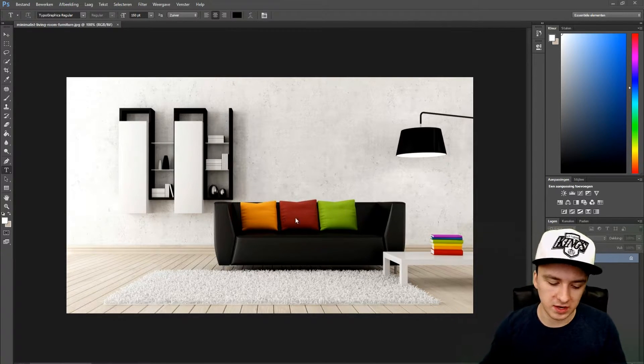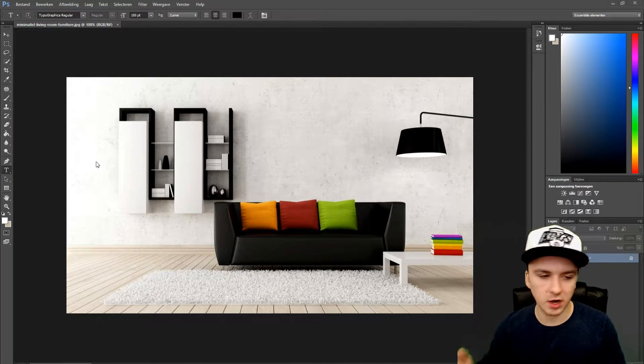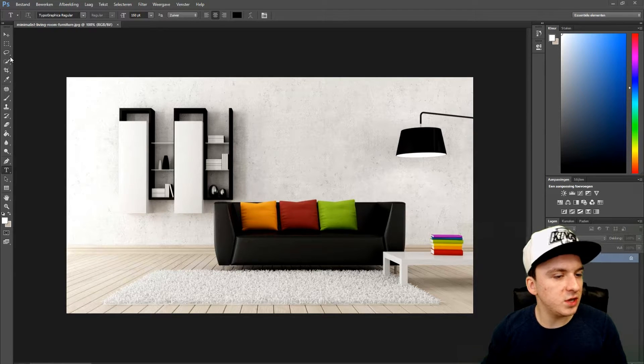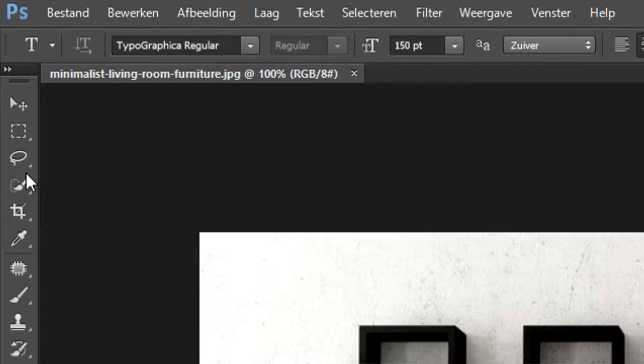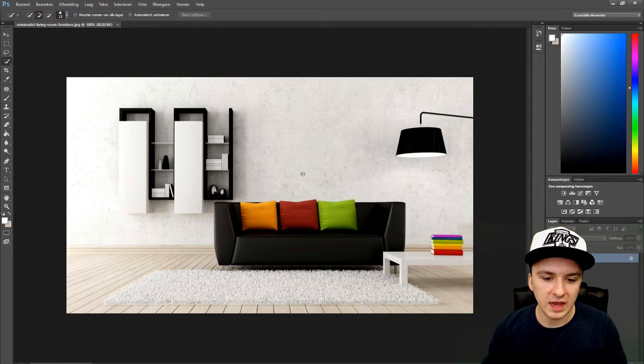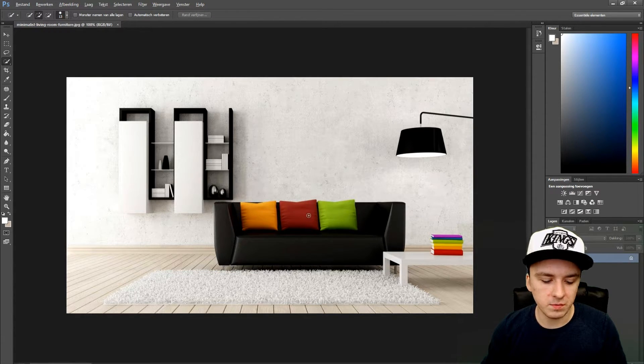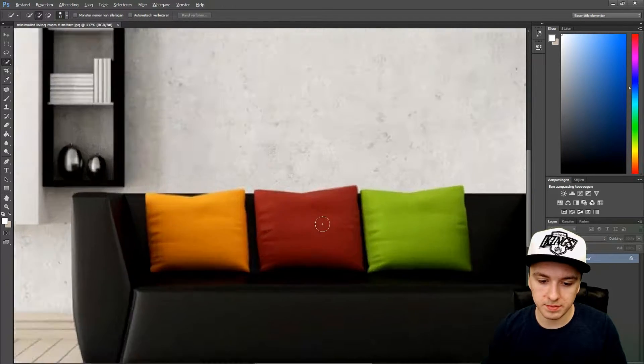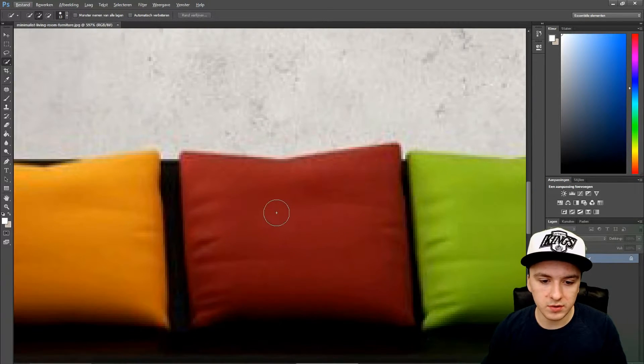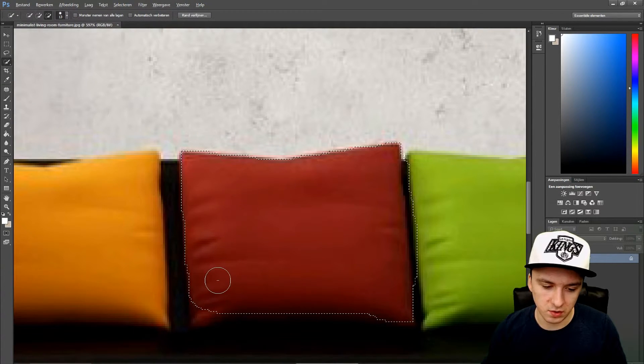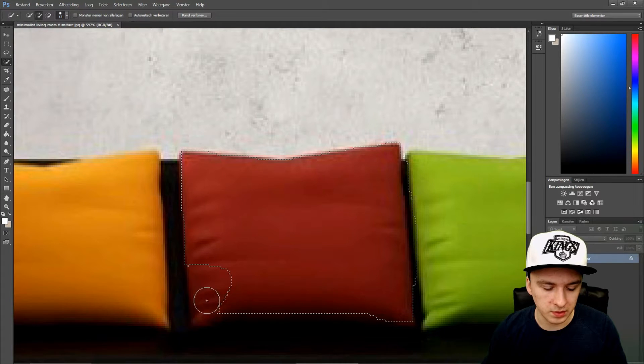Let's start off with the first thing, which is using the quick selection tool at the top. We are going to zoom in by holding alt and scrolling up, and we are going to select what we're going to make a different color.